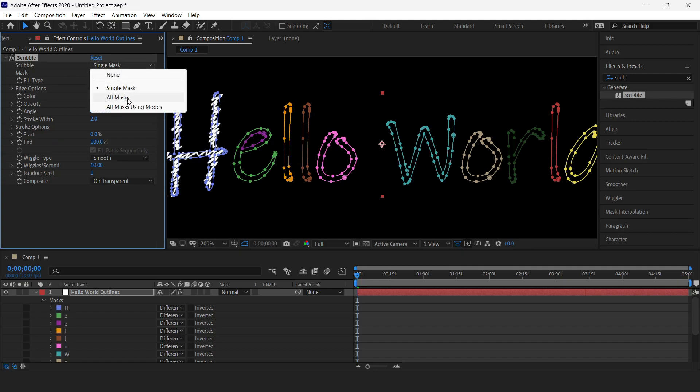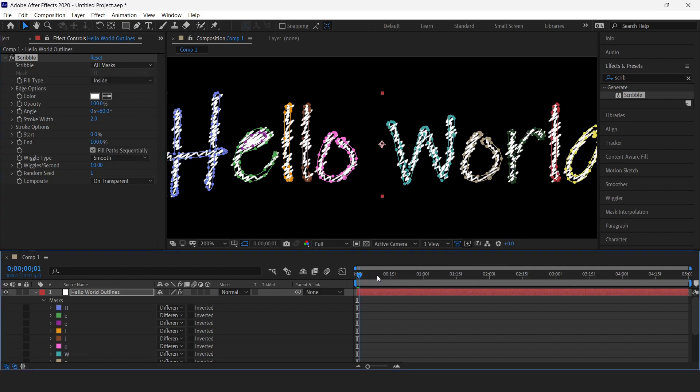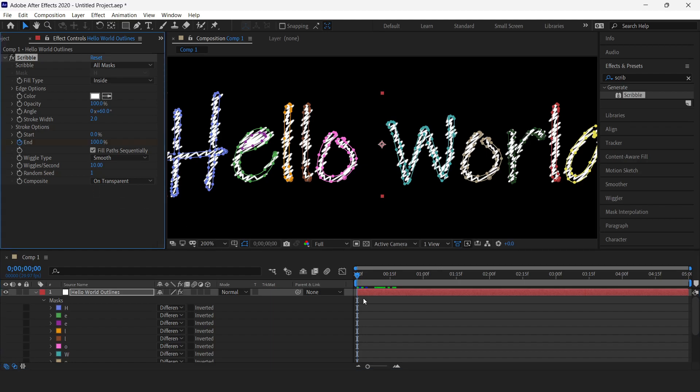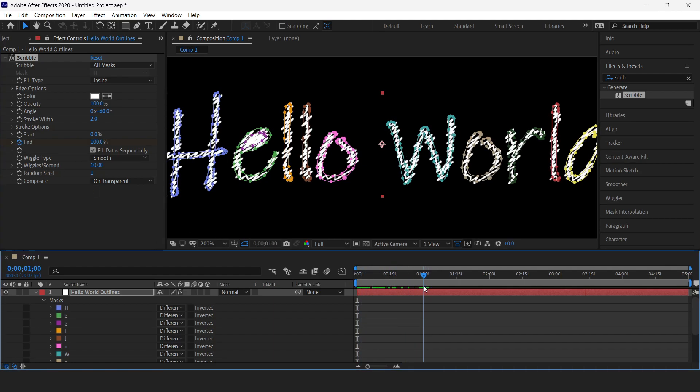Now let us start animating this. Make sure your indicator is at the beginning of the timeline, add a keyframe. Now move this indicator over to one second mark.